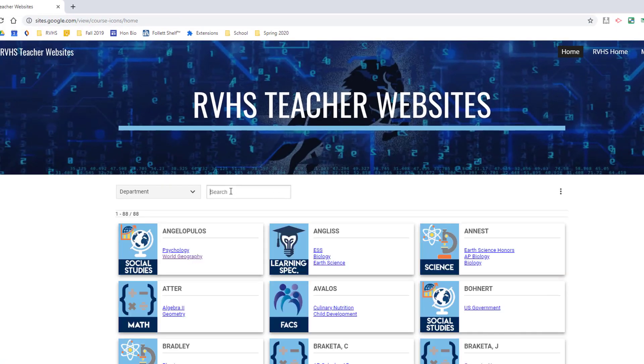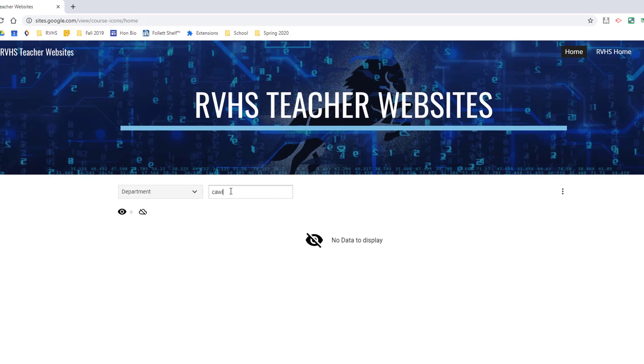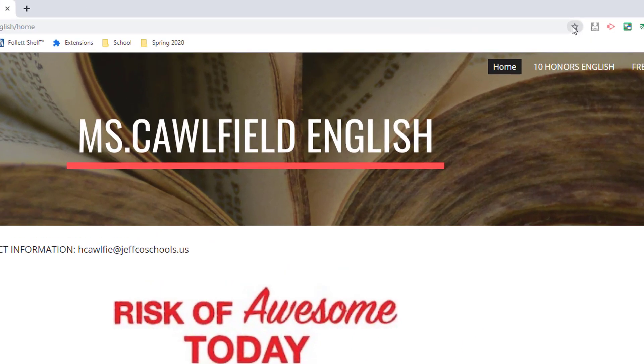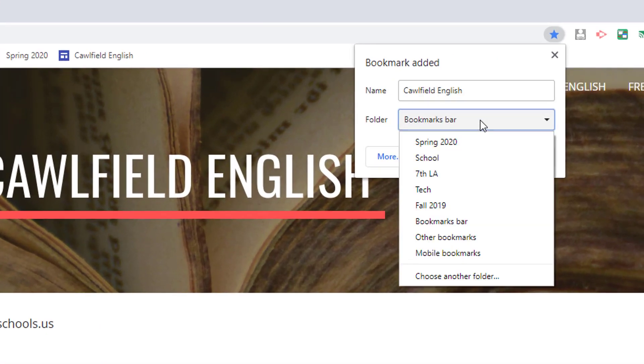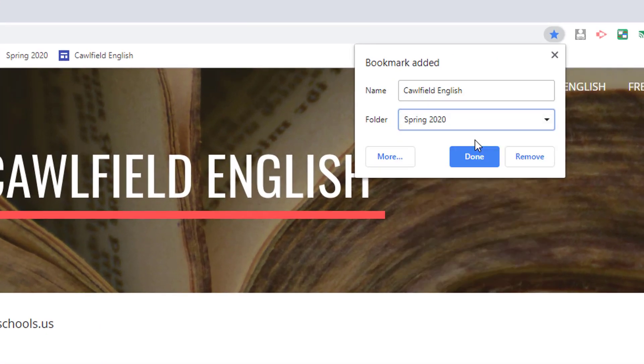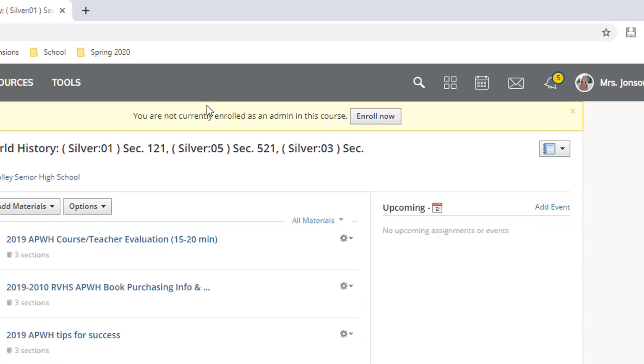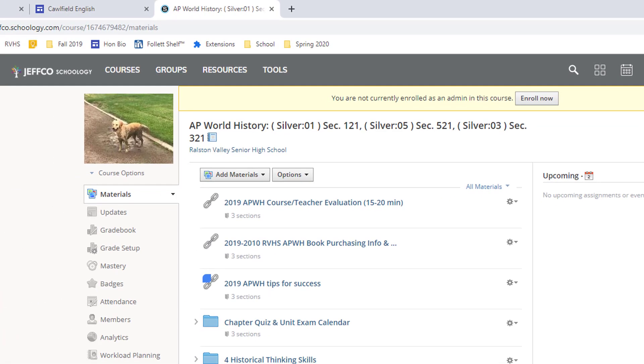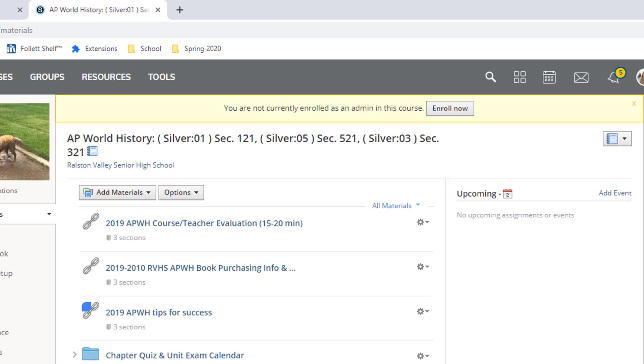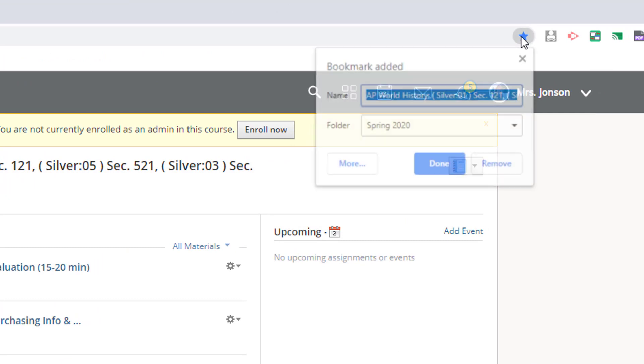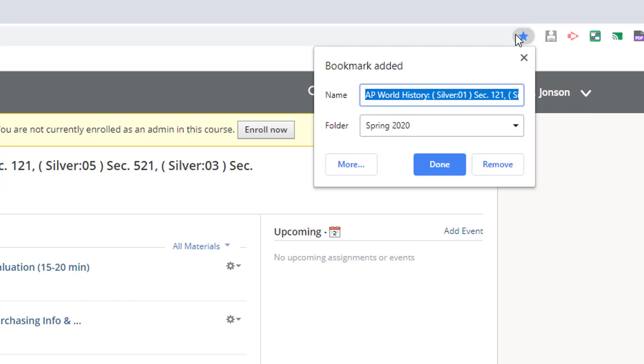And now I'll visit the relevant teacher websites for this semester and bookmark them in my folder. For Schoology or Google Classroom classes, I recommend going to each course's landing page and bookmarking that so you're taken directly where you want to go, not just the login page.